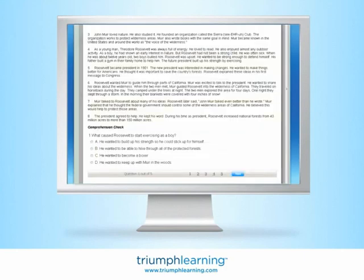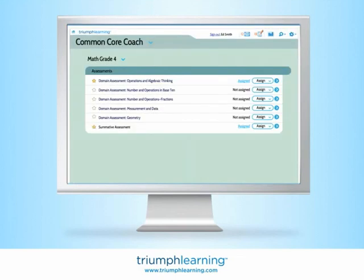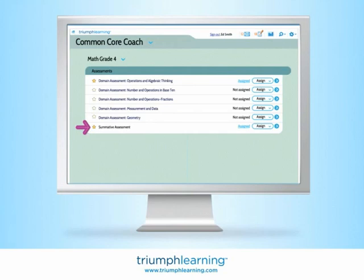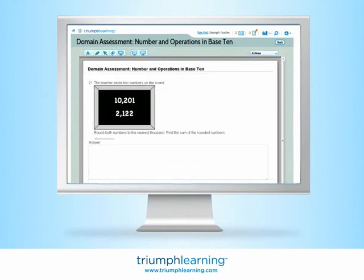Passages are followed by multiple-choice and open-ended questions. Math provides a domain assessment for each of the five math domains, as based on the standards, and a summative assessment on standards across all domains. Multiple-choice and short-response questions are fully aligned to the Common Core State Standards.